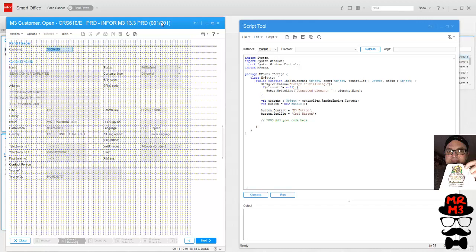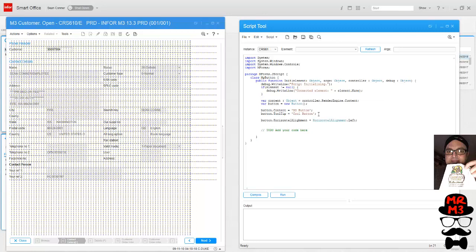First we're going to set the horizontal alignment and then throw some numbers in there. Once you have a point of reference, it's pretty easy to add and subtract to these numbers to move the button around where you want it.